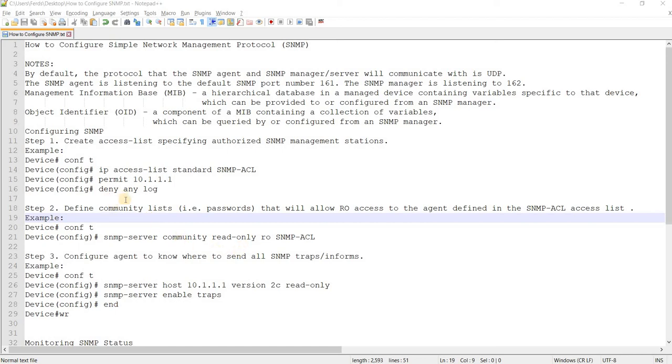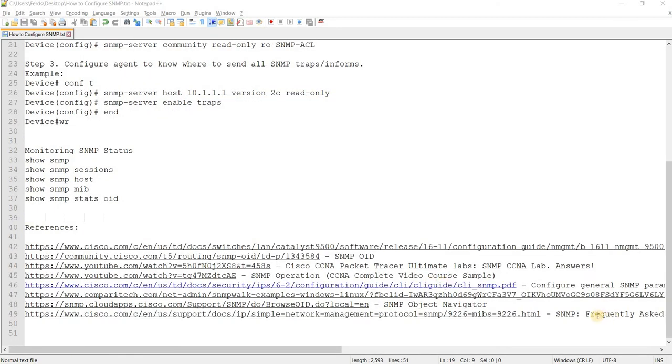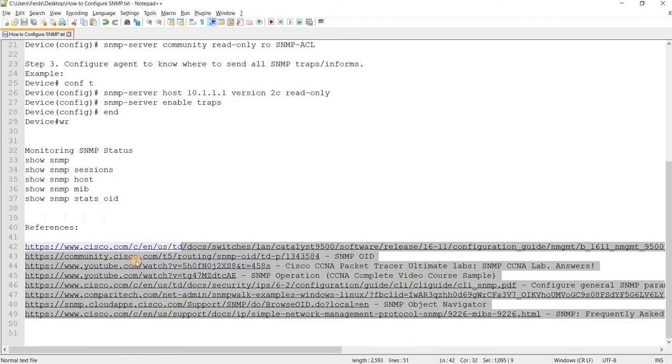How to configure SNMP and Network Management Protocol, or SNMP. I've got some notes here. I got this from these links.